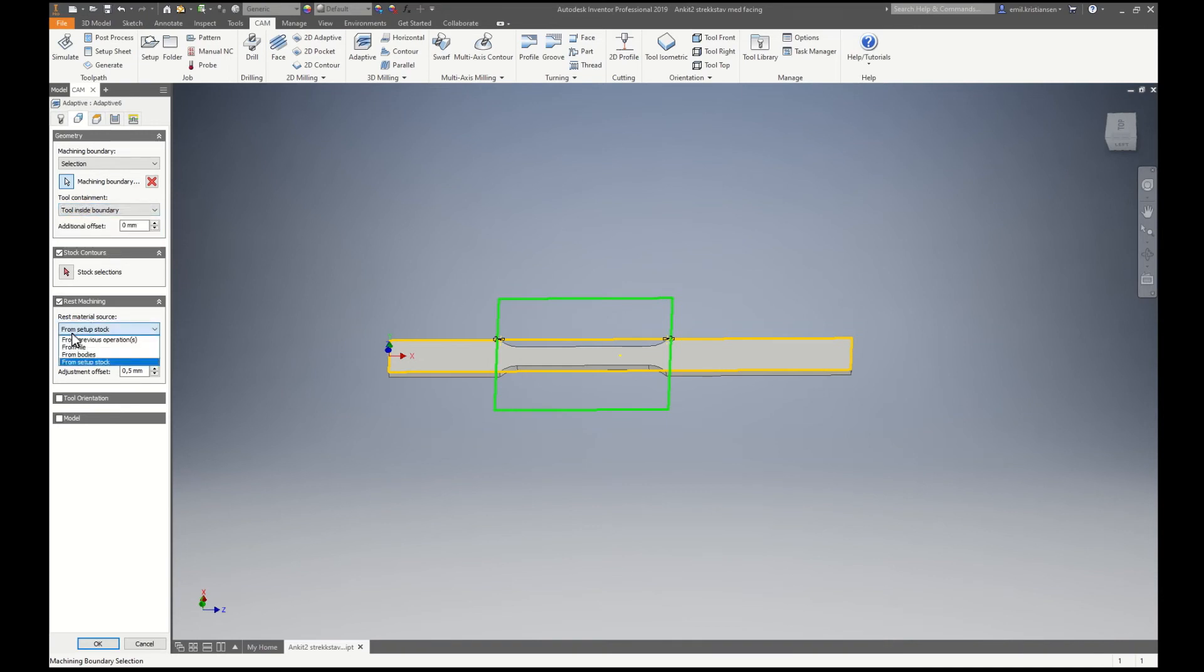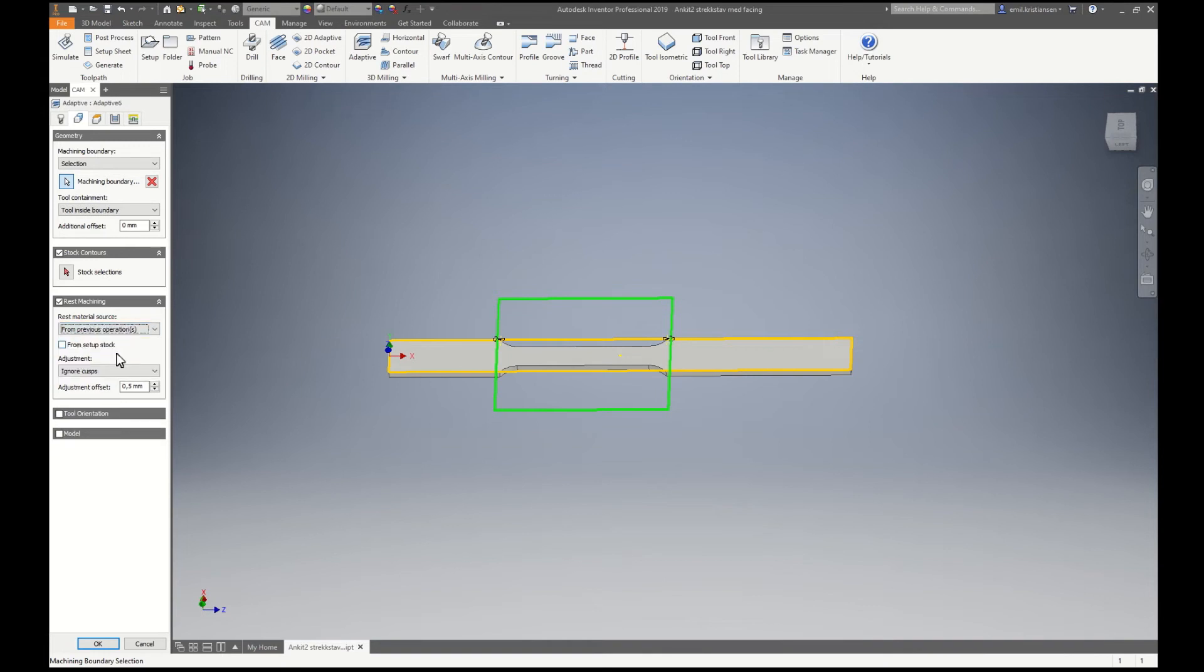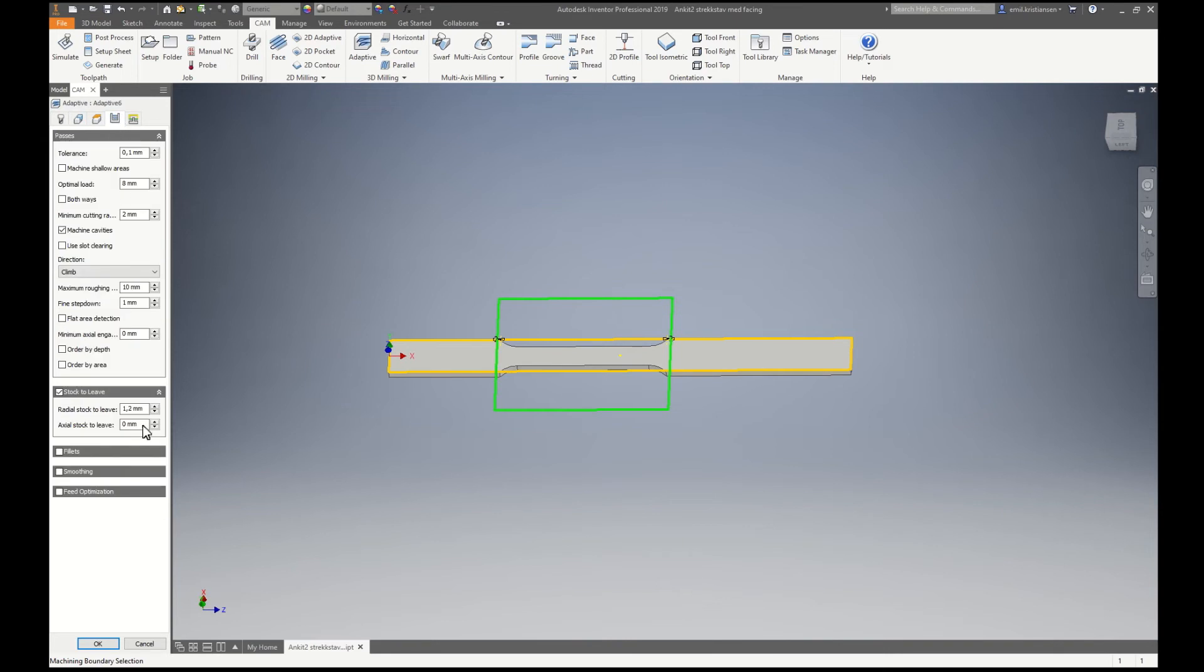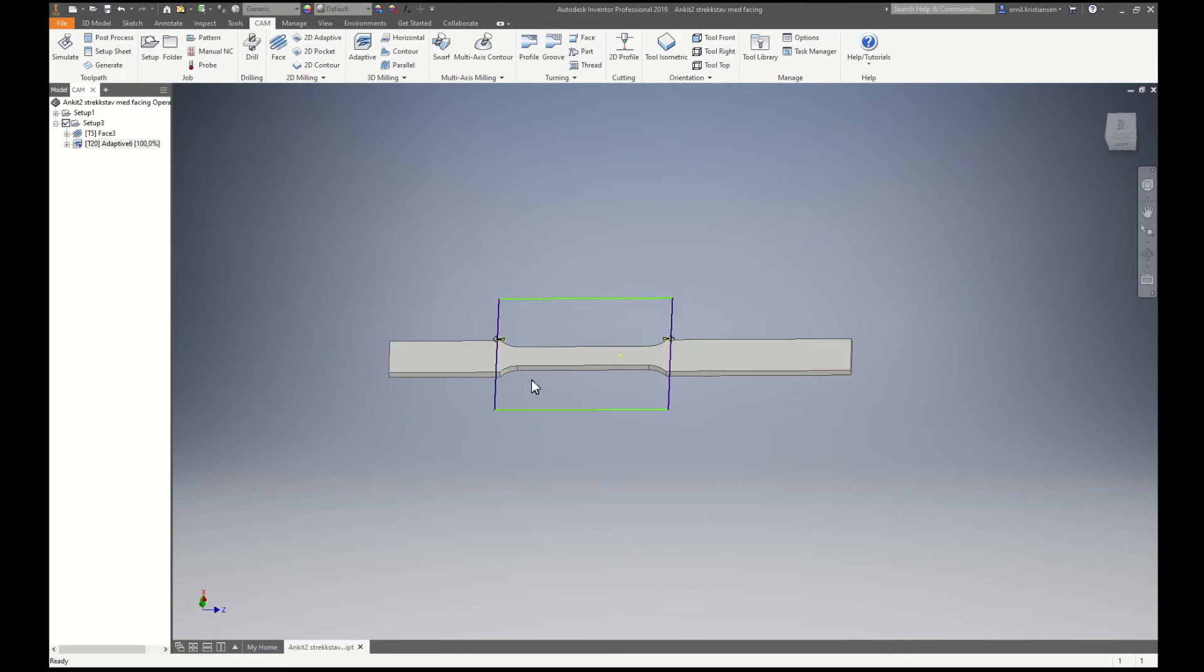I will put from previous operations here so it will not start phasing or anything. Optimal load, a little bit less. And that looks pretty good.